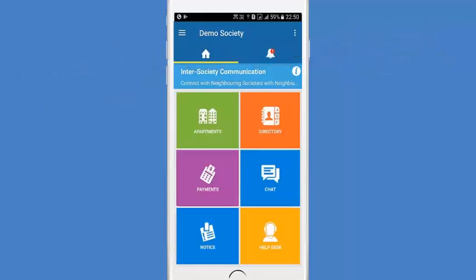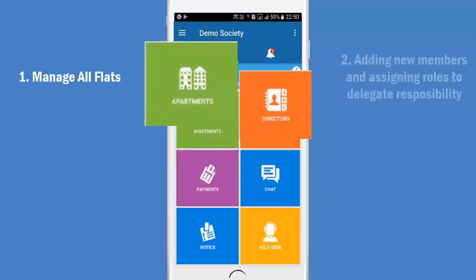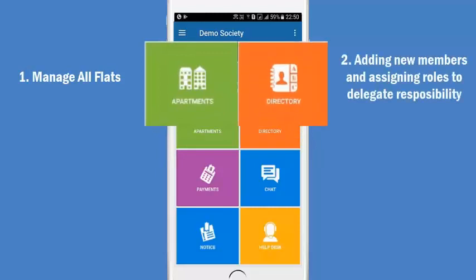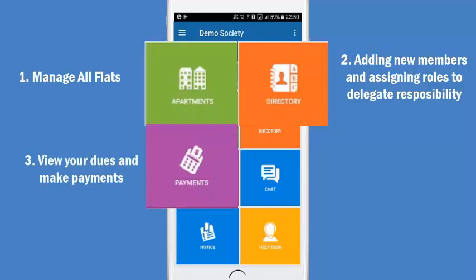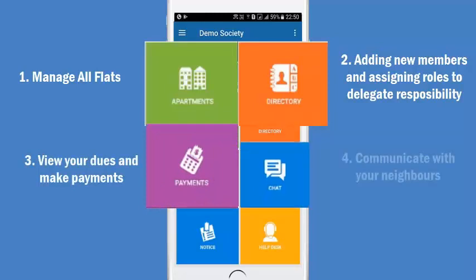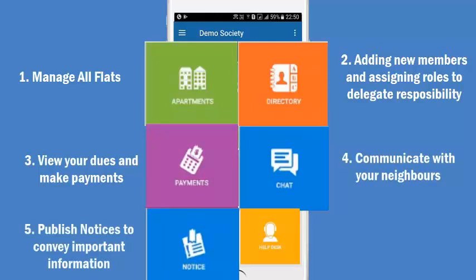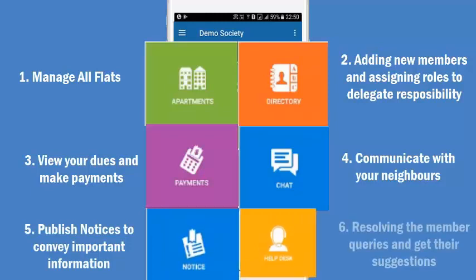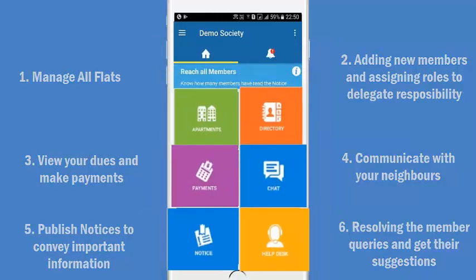In the dashboard screen, you can access the quick items like managing all flats, adding new members and assigning roles to delegate responsibility, view your dues and make payments, communicate with your neighbors, publish notices to convey important information, and resolve member queries and get their suggestions.